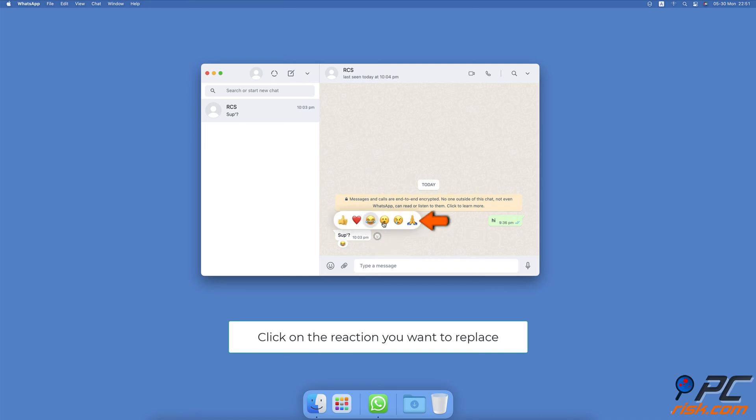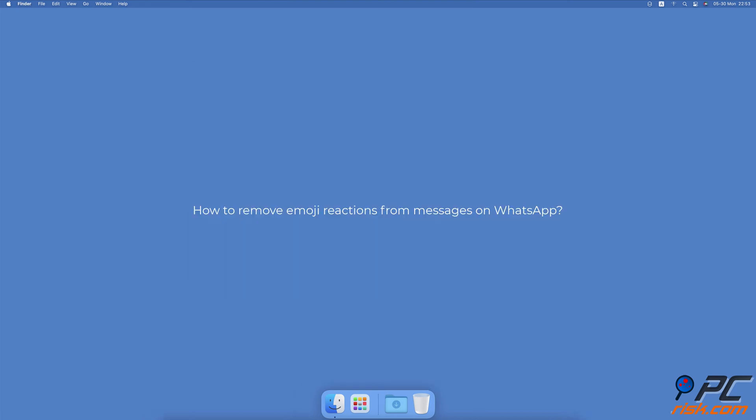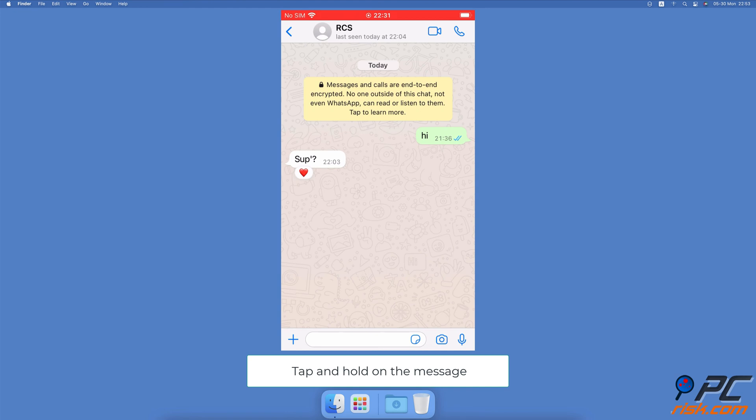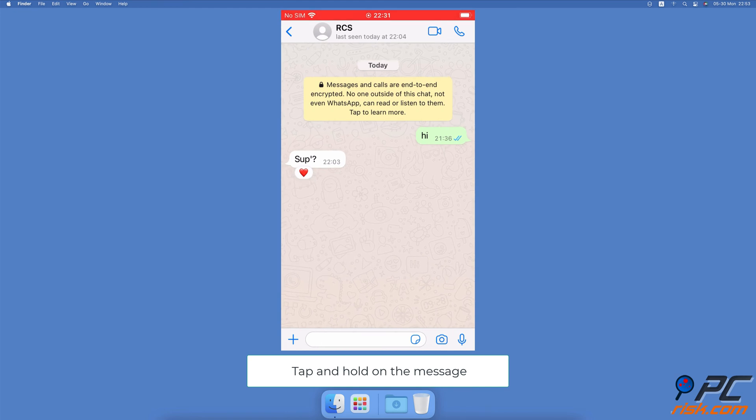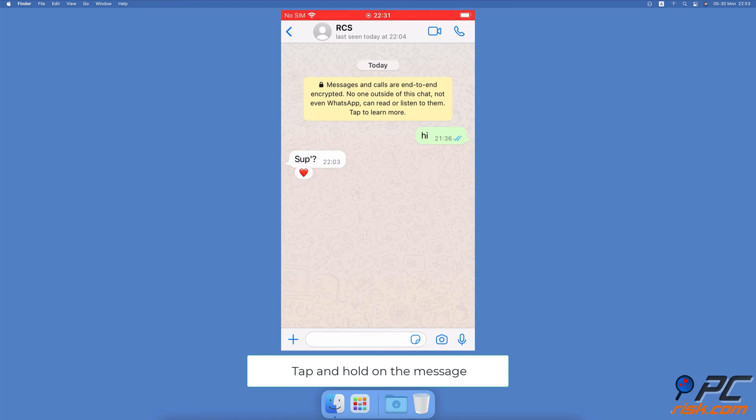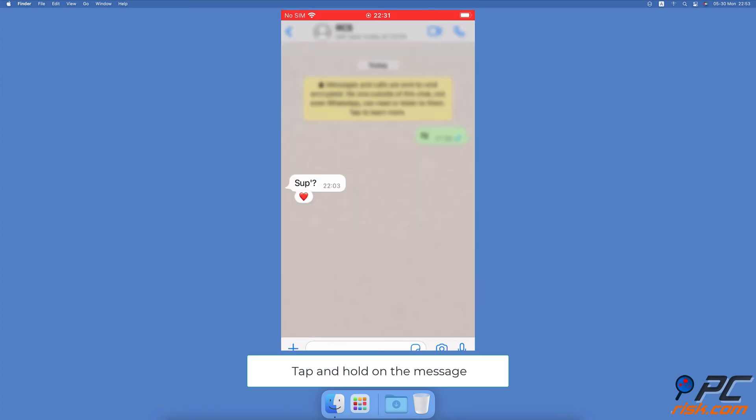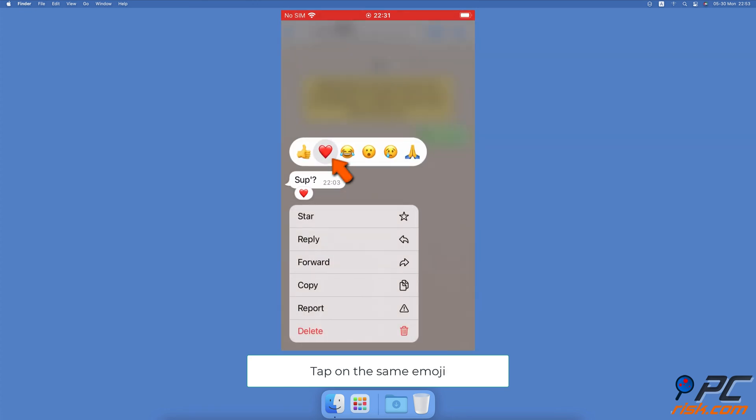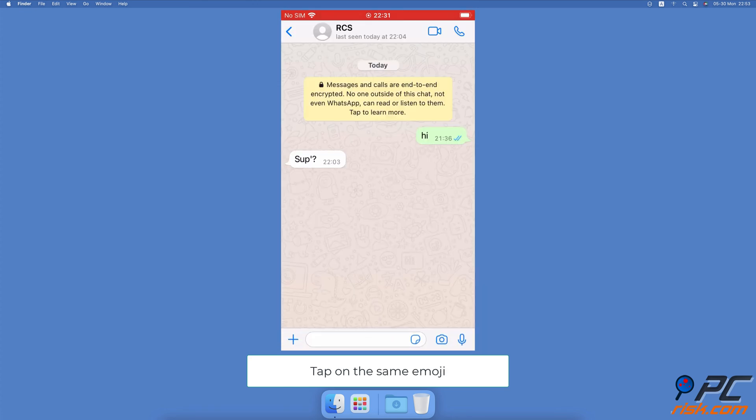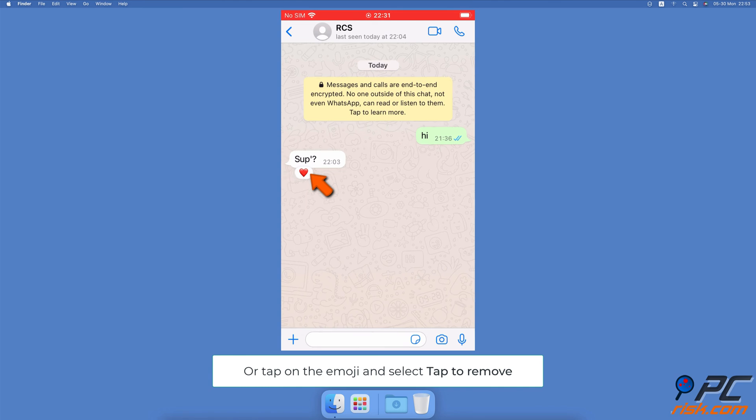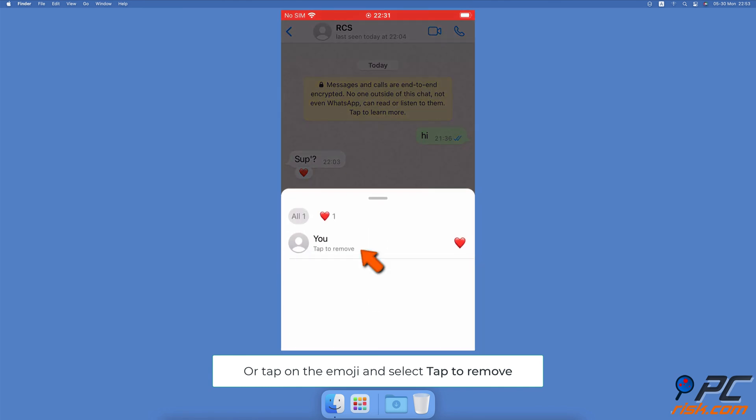How to remove emoji reactions from messages on WhatsApp on iPhone and iPad: Select a message and tap and hold until a menu and emojis pop up. Tap on the same emoji to remove it, or tap on the emoji under the message and select the tap to remove option.